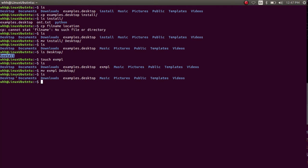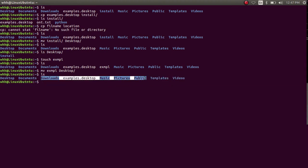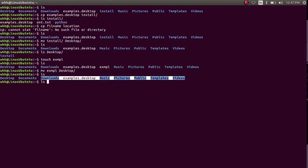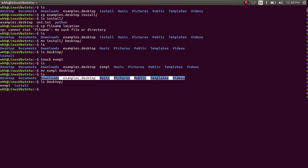In the home directory there is no example file anymore, because it has been moved to the desktop directory. Let's list the desktop directory. Yes, the example file has been moved to the desktop directory.